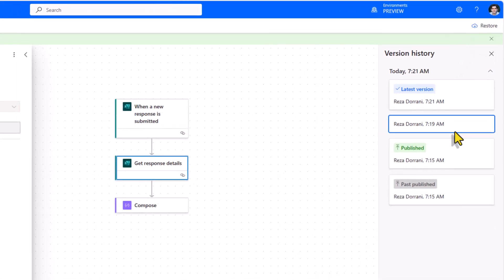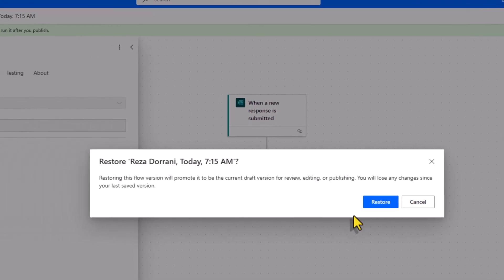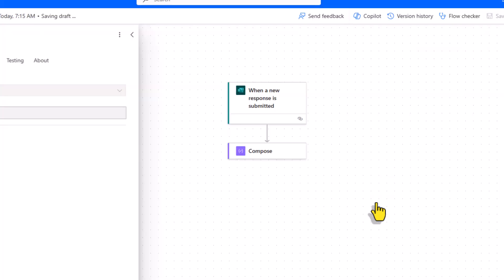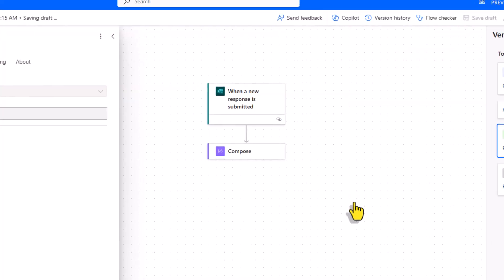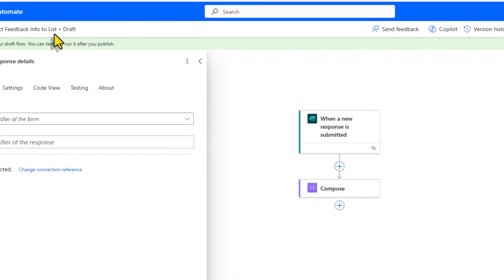So for example, if I pick the published version, if I restore it, I get the message that restoring this version will promote it to the current draft version which is perfect because I can review it, edit it, save it as draft or simply go ahead and publish it. I'll click restore. Now it creates a new version which is in draft.